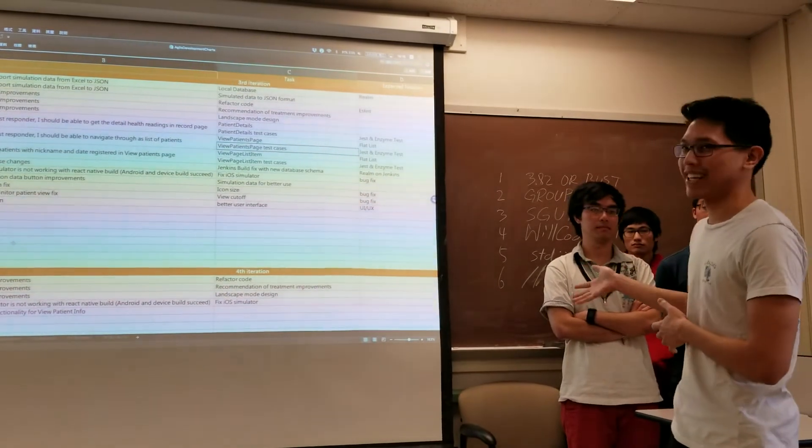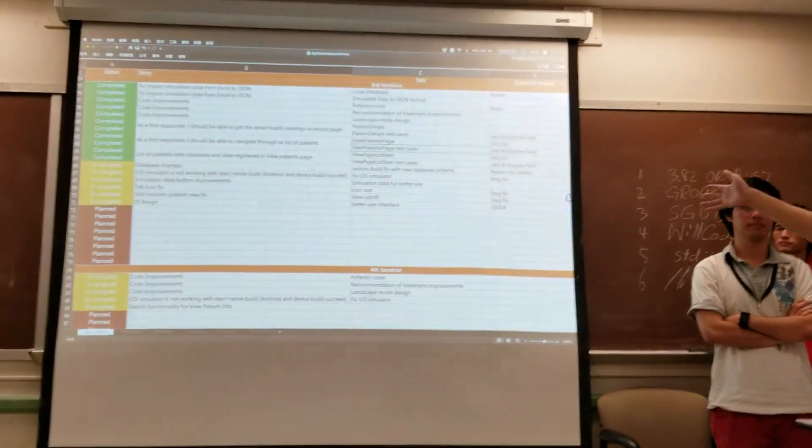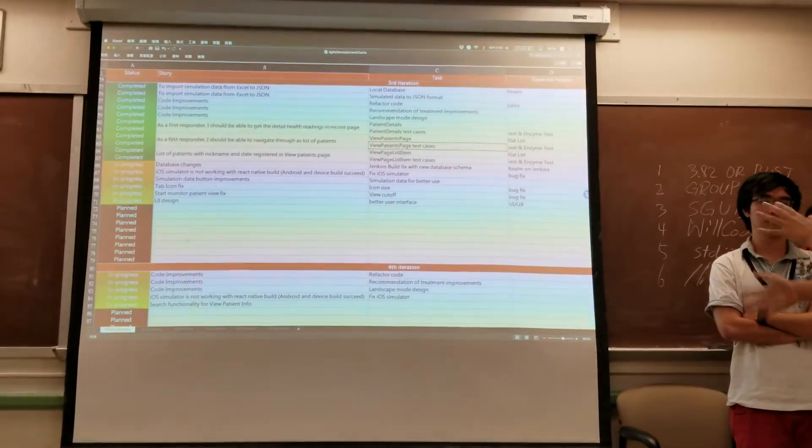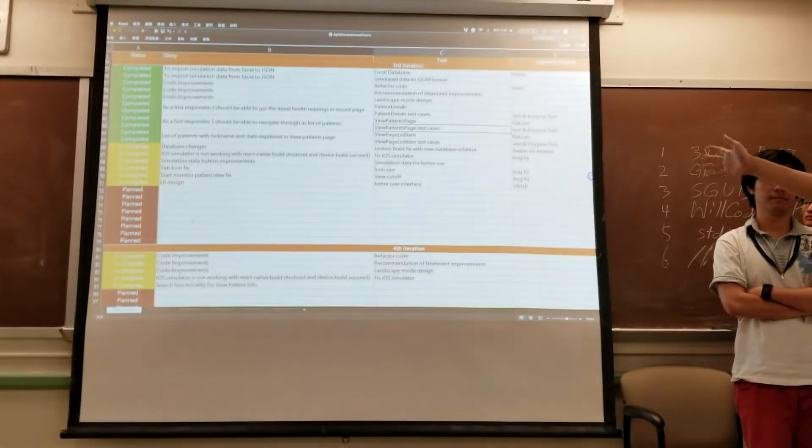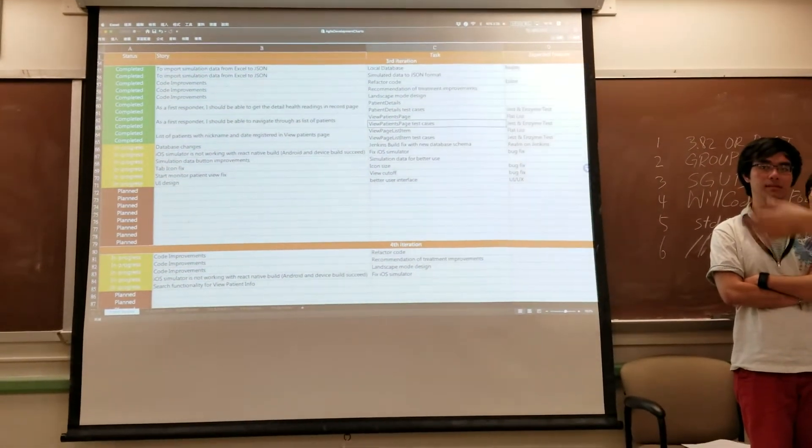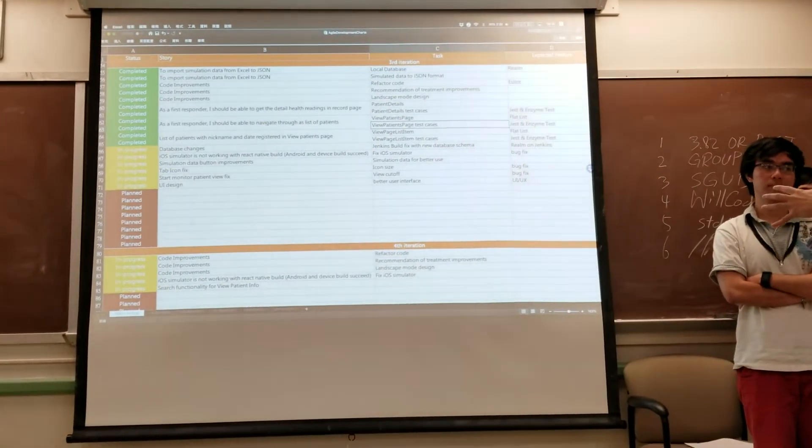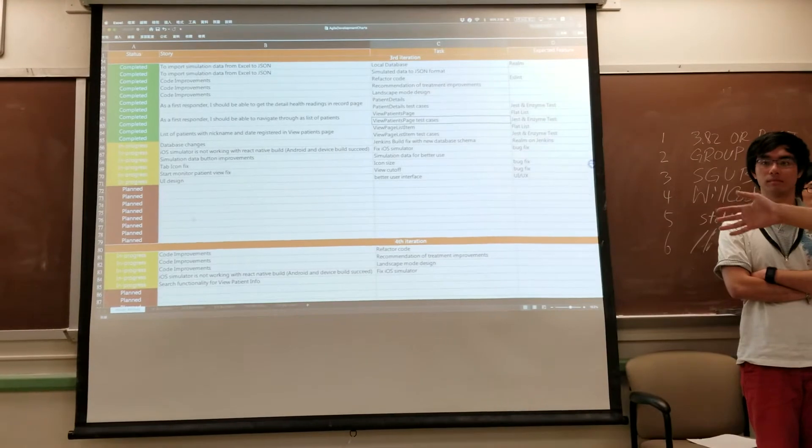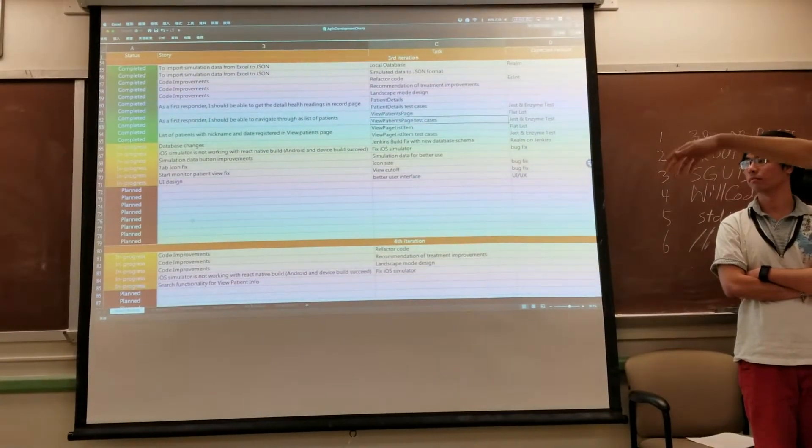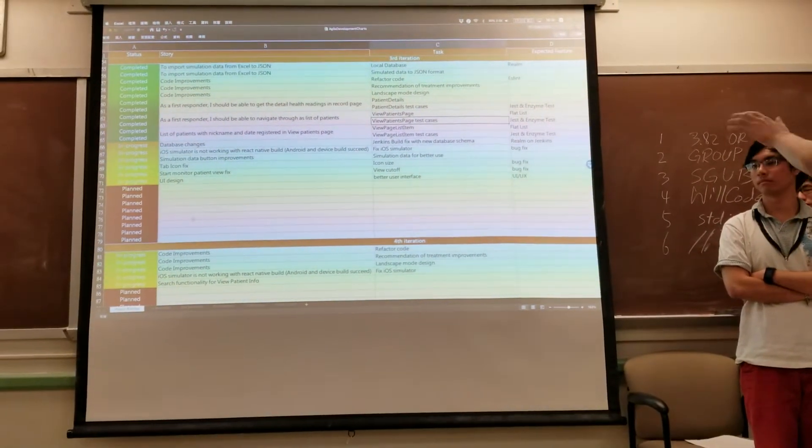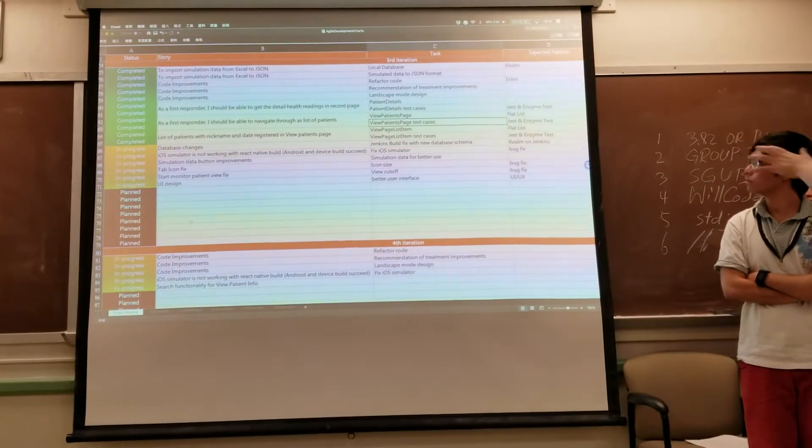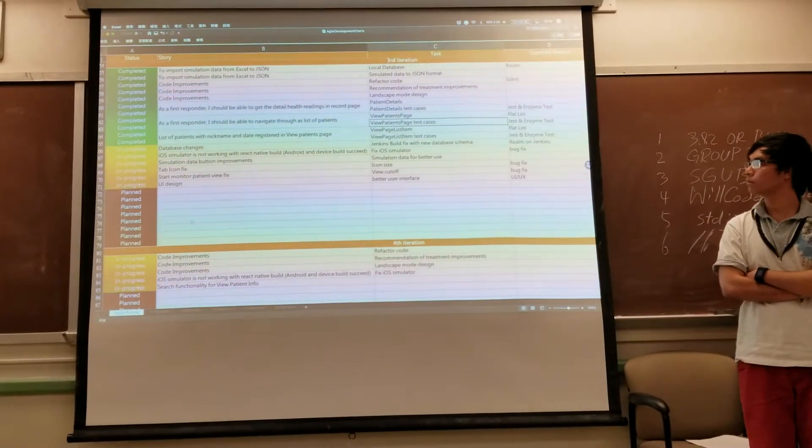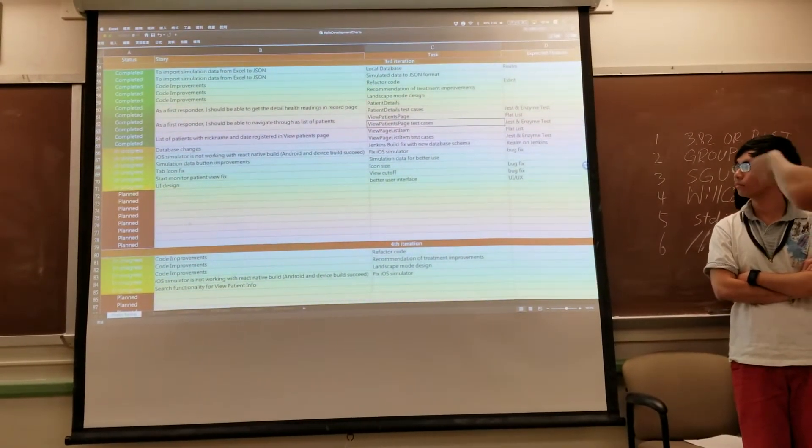So let's start by looking at our backlog. For the third iteration, we did a lot of code improvements and managed to integrate our Realm database with our application. We also added features like creating patient details, viewing patient page, and viewing a list of all the patient data that's recorded.